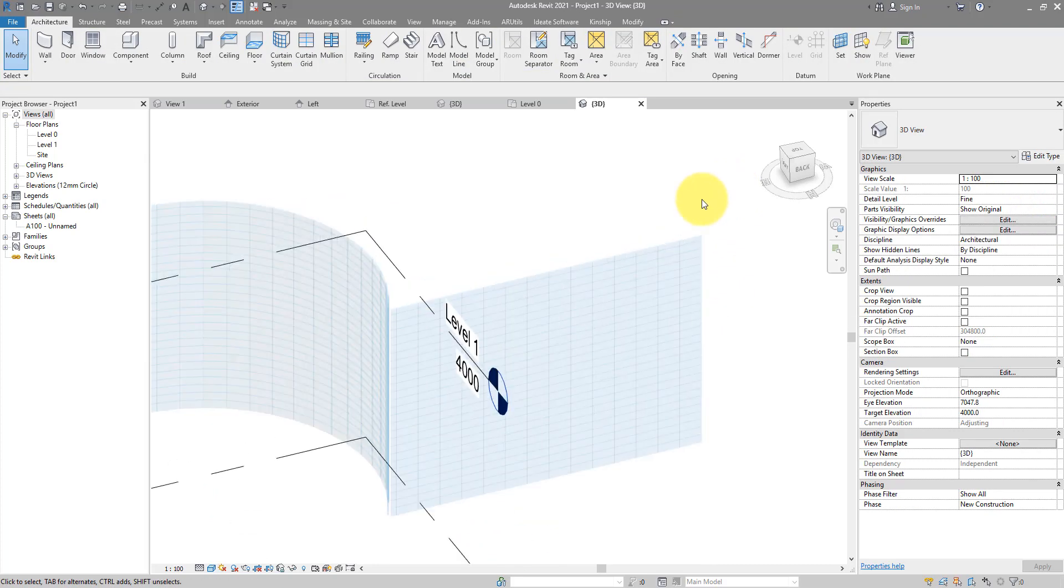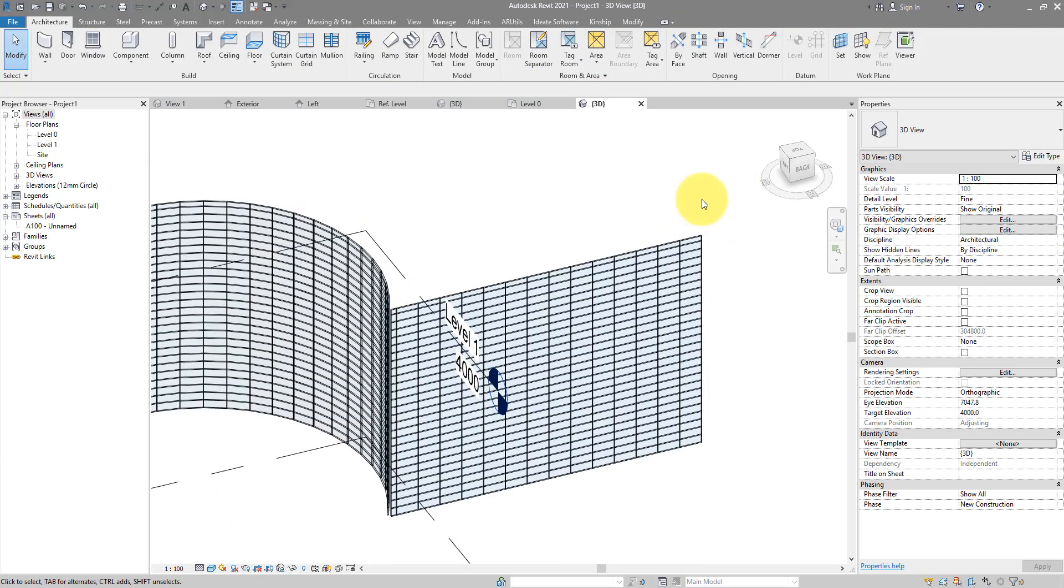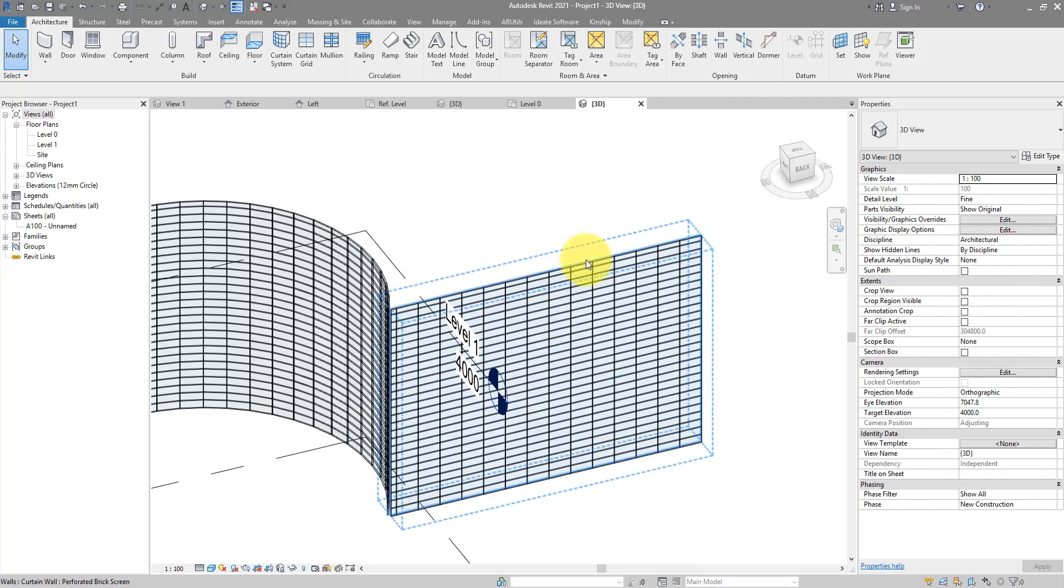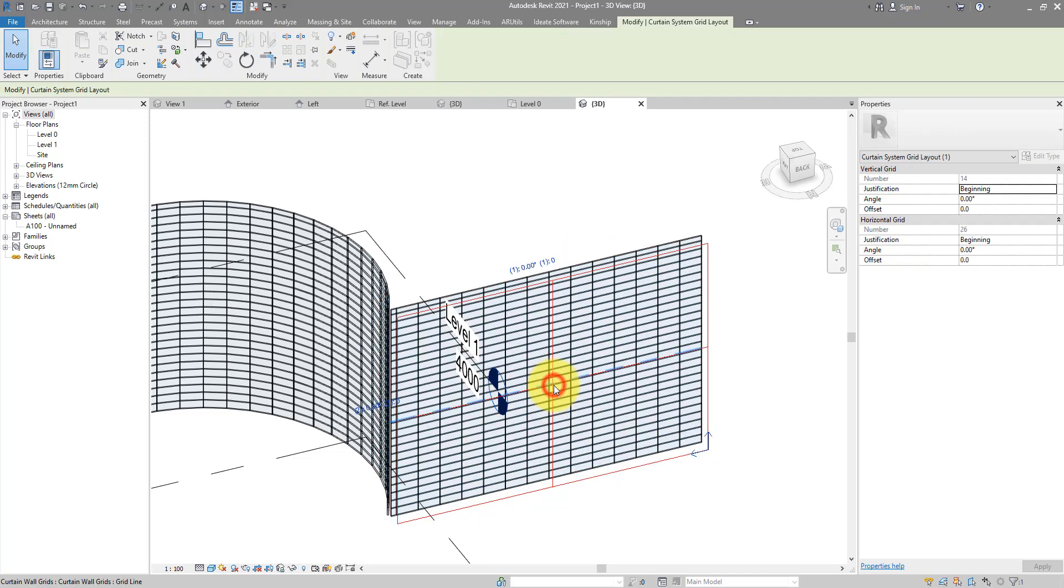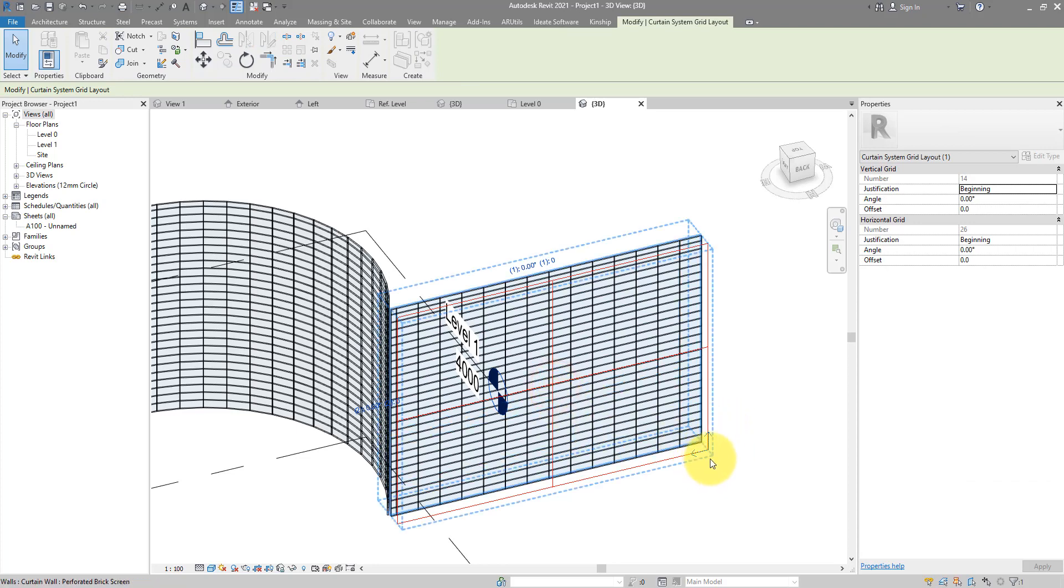Before we put in the panel, it's crucial as well to justify from where on this surface our bricks will start to be laid out. Just select the wall like this and then click on this little icon here to configure the grid layout.